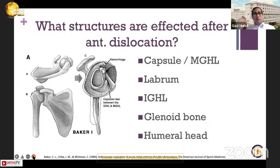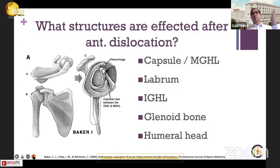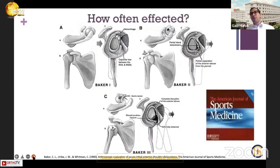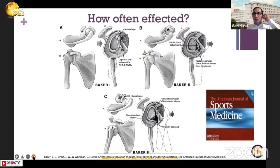The question is: what structures are affected after anterior dislocation? Starting clockwise from the capsule first, then the middle glenohumeral ligament, the labrum, the inferior glenohumeral ligament, and then the glenohumeral bone and the humeral head — the entire shoulder joint is affected, especially after dislocation. There is a very nice paper published in 1990 called the Baker Classification of Shoulder Dislocation.